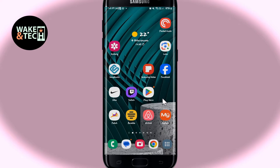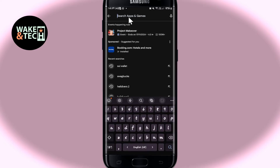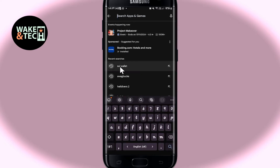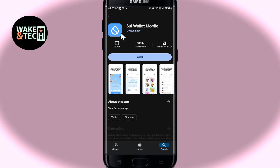First of all, open up the iOS App Store or the Google Play Store depending on your device. Once you open it up, tap on the search box and type in and search for SuiWallet. Once you find the SuiWallet application, go ahead and tap on it and you will see the install button.